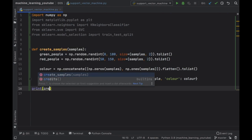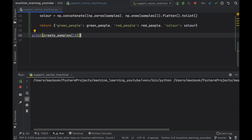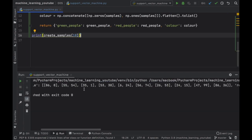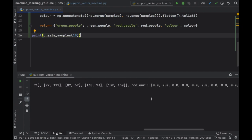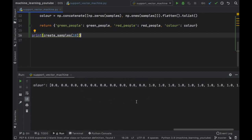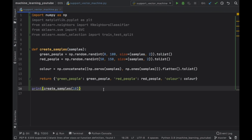Let's make sure this actually works and print the function with 10 samples. What you should notice is we will have 10 different samples for green people, 10 different samples for red people, and then 20 numbers in total — these 10 belong to green people and these 10 belong to red people. So far so good: we created samples that label which people are red and which are green.